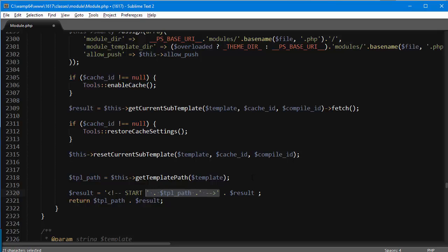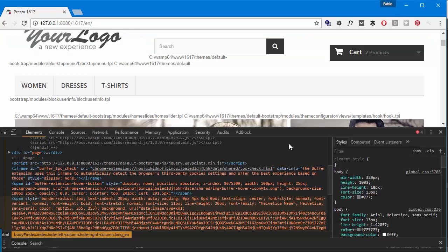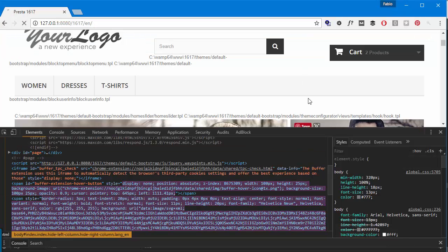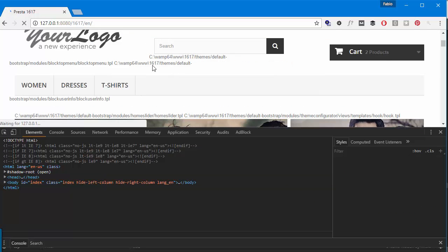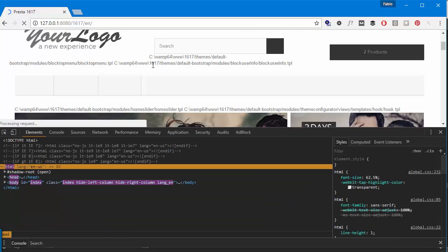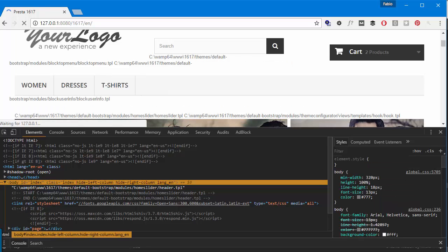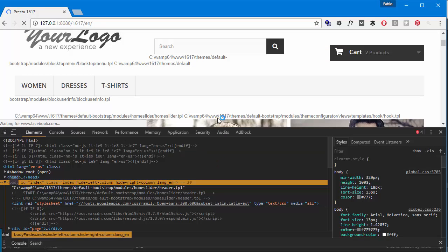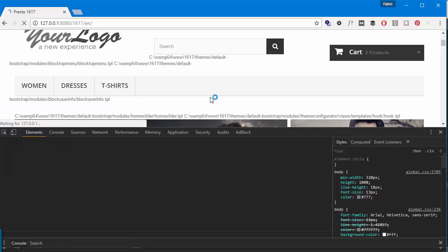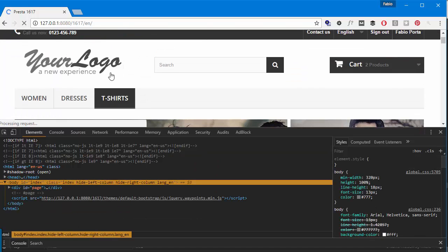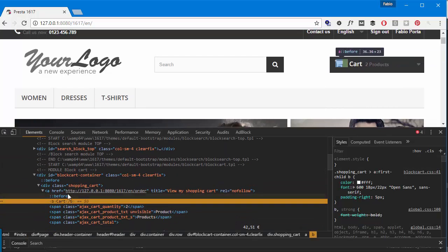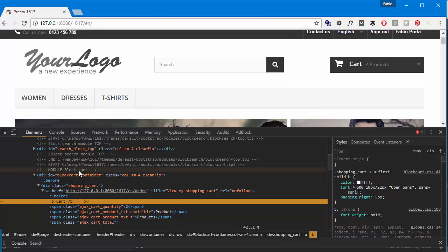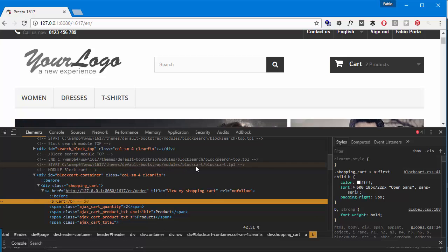So if I refresh now those should be gone. Let me hard refresh actually. All right, so if I inspect now. Say the cart block inspect. You can see this block actually had comments, but in case it didn't we can see it's themes default bootstrap modules block cart slash block cart dot TPL.